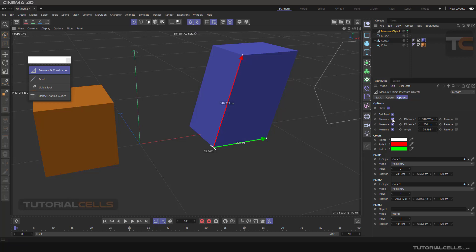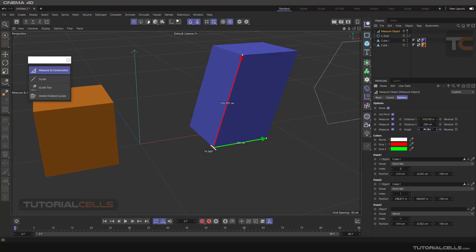You can show the measurement numbers by ticking or unticking them. Here you can see distance one, distance two, and the angle between them. For changing the angle, these points are fixed here. You can change them and you can reverse your arrows — I'll explain the reverse benefits in a moment.